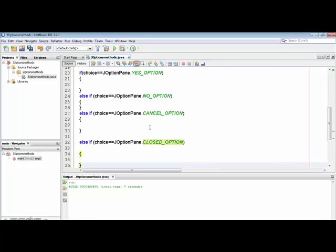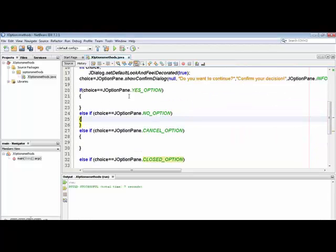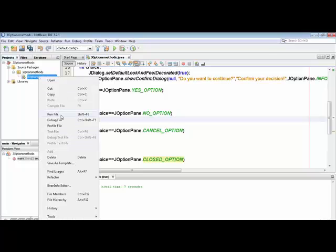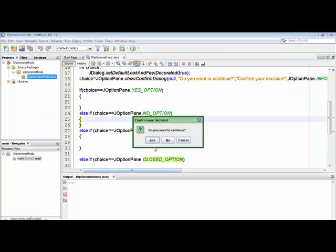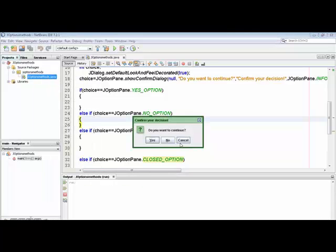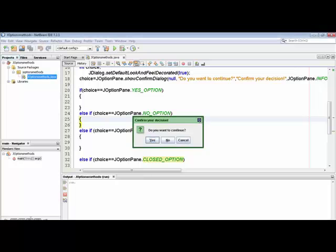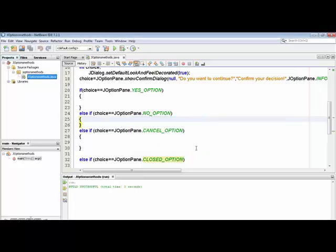Try to focus on this because it will help you in controlling the choices when entered. I have written all four options: choice equals JOptionPane YES_OPTION, and so on. Now I am just running this program and you can see that if nothing is added to the bodies, nothing happens on Yes, then No, then Cancel.